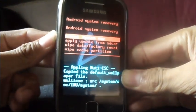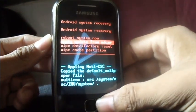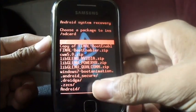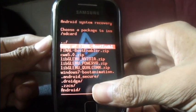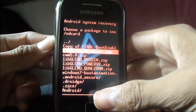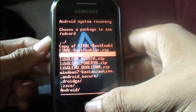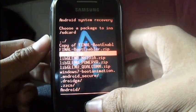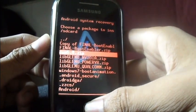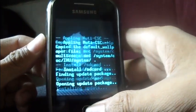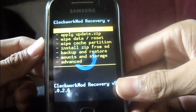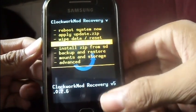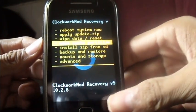Now select 'Apply update from SD card', then select cwm5.zip, and then select 'Install zip from SD card'.